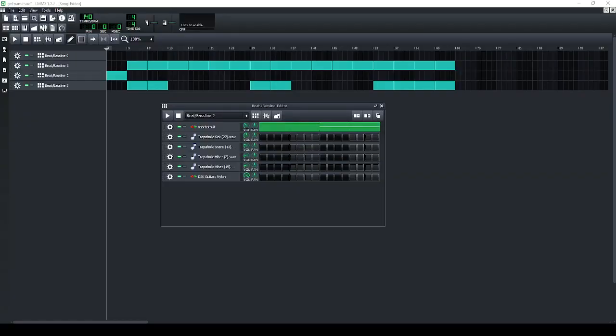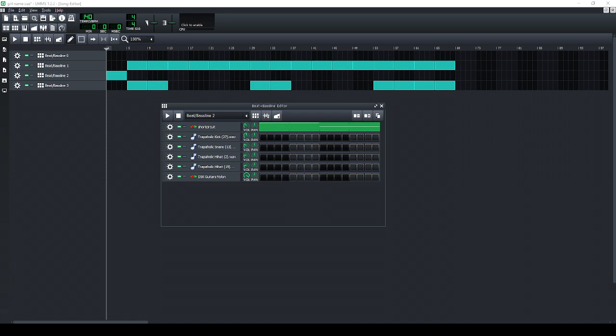What's up everybody, how's it going? It's Too Cool TB back with another walkthrough on LMMS, the best free music creation software in the world. I'm gonna talk to you guys about how I used this to make the instrumental for this song Girl Named Sue. This song was like a really fun song, it was purposely a silly song.